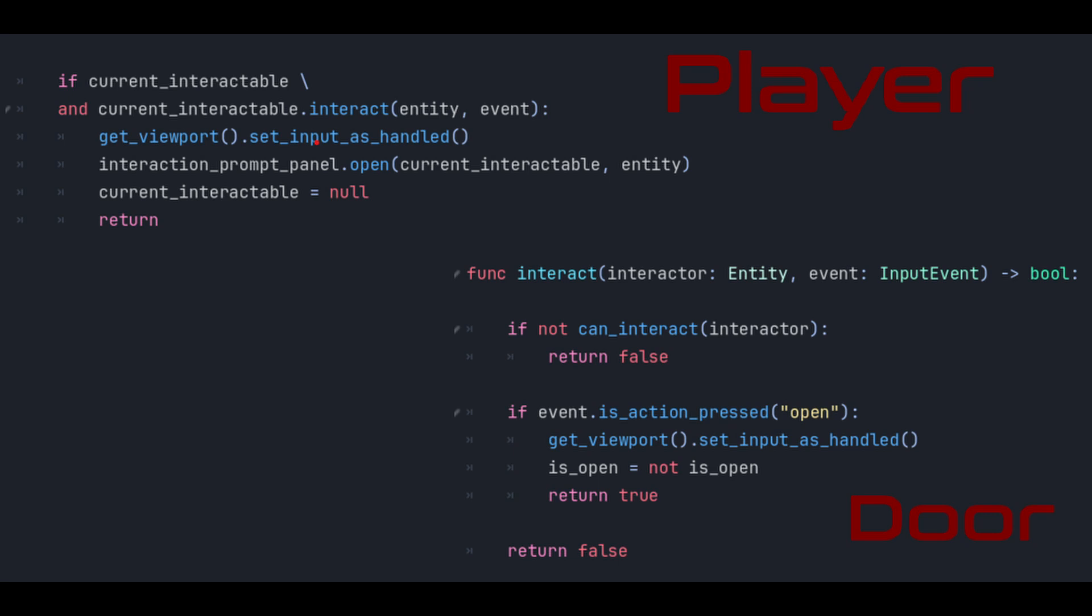We then refresh the interaction panel because we've just interacted with the entity and its interaction options will now have changed and we set our internal reference to the current entity to null just in case the action we've performed removed the entity from the game.